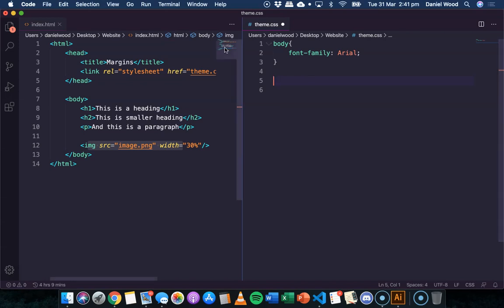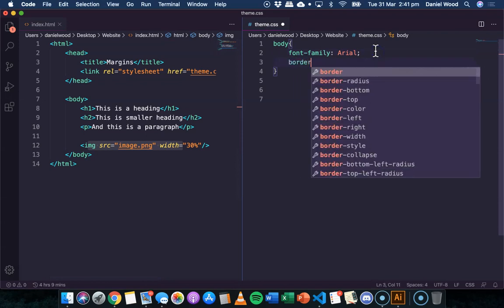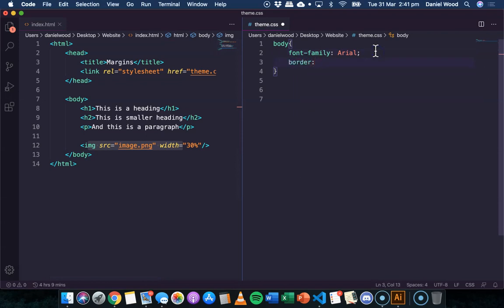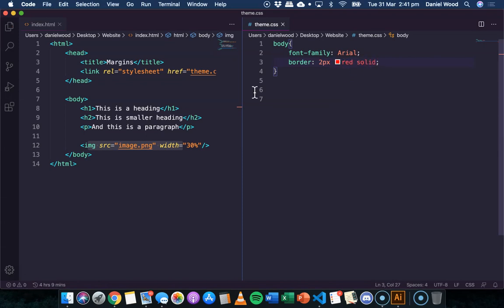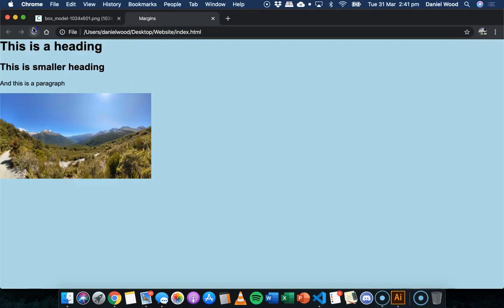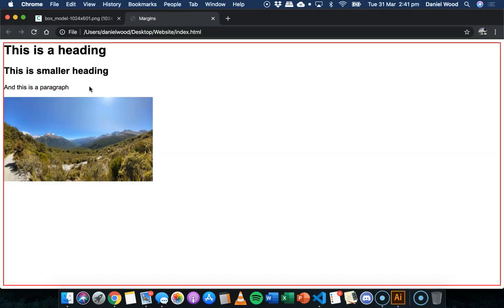So now, and actually we can also specify while we're looking at the body of the page, we can also specify a border as well for the actual whole web page. And then we can actually see here,